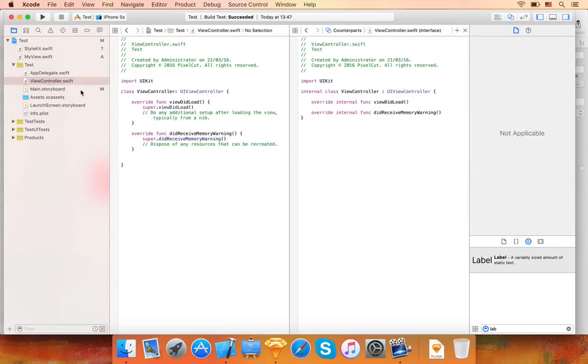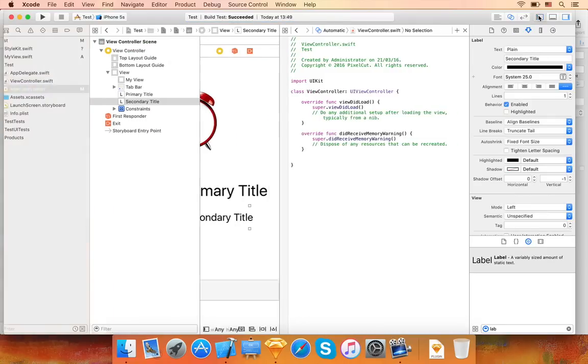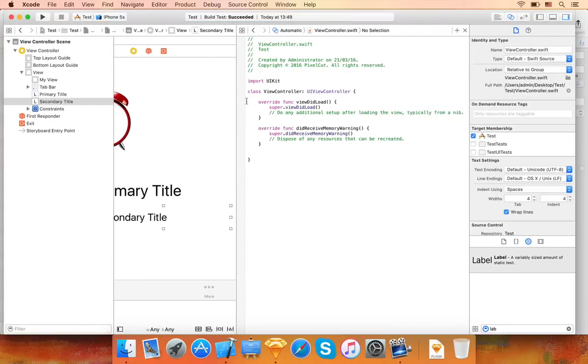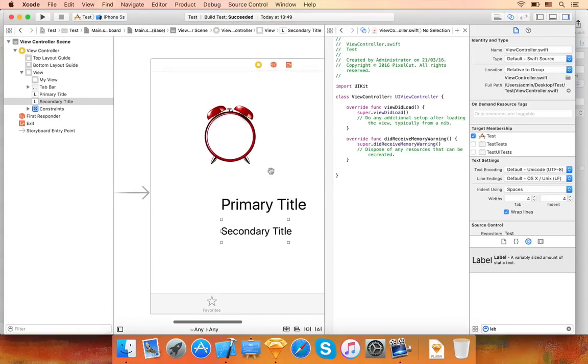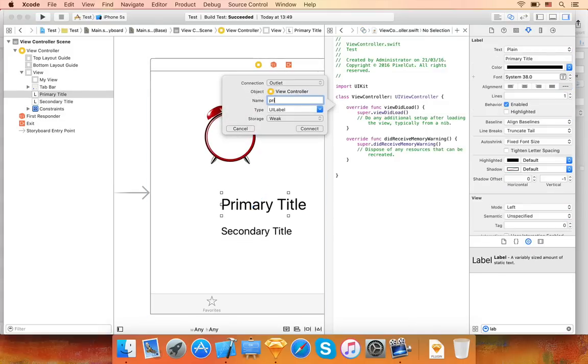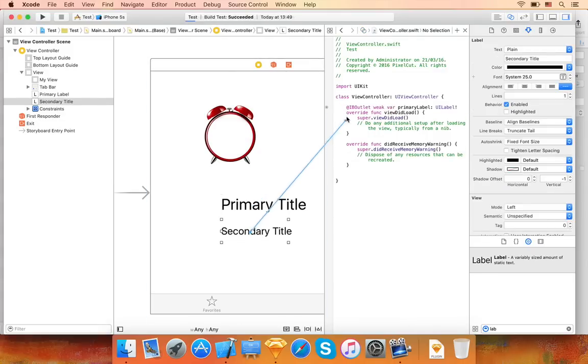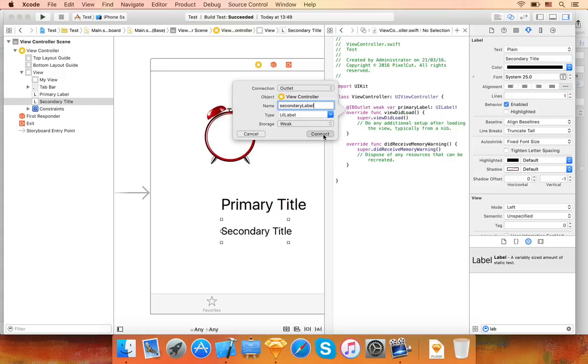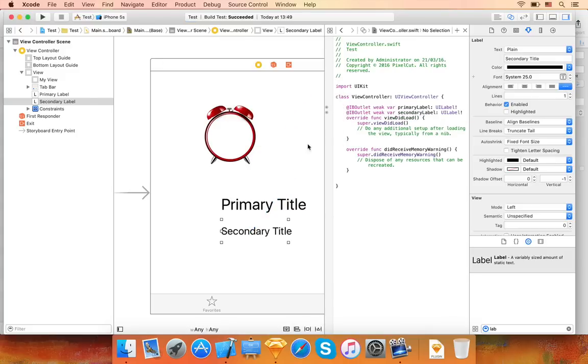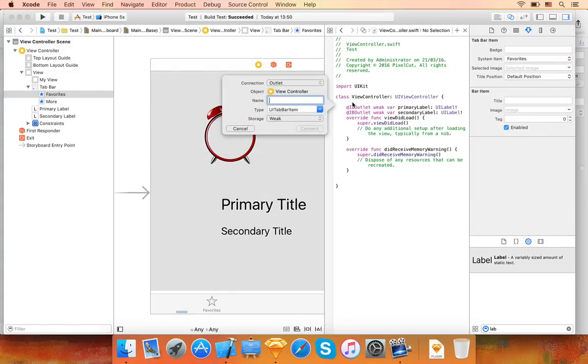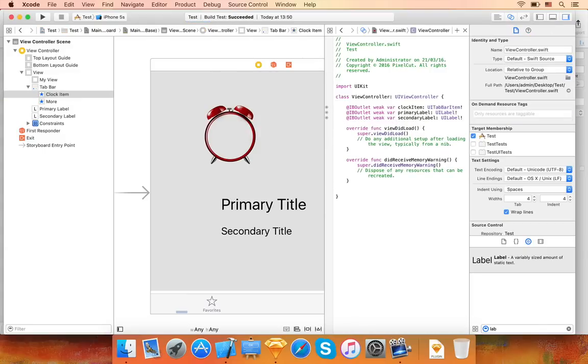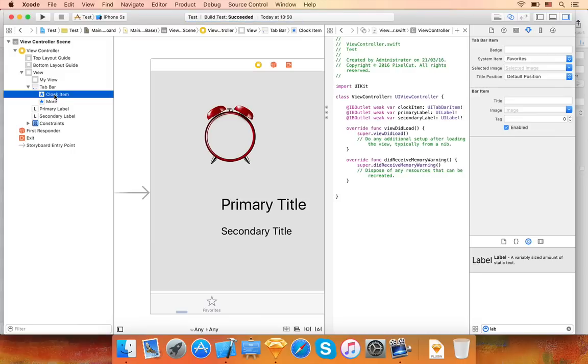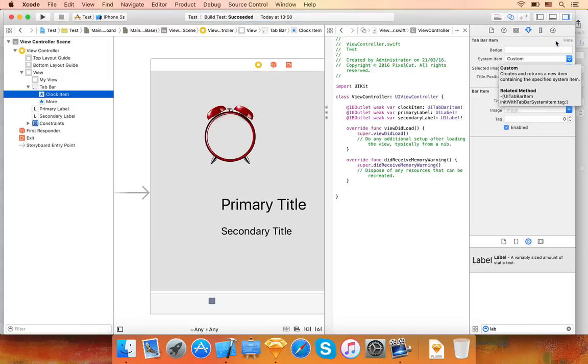Now I will modify the view controller to include IB outlets to these three objects. I'll name the first one primary label. The second will be secondary label. Finally we'll name the third one clock item. Let's also change the system item setting of the UI tab bar item to custom. This will allow us to customize the icon used by the tab bar item.